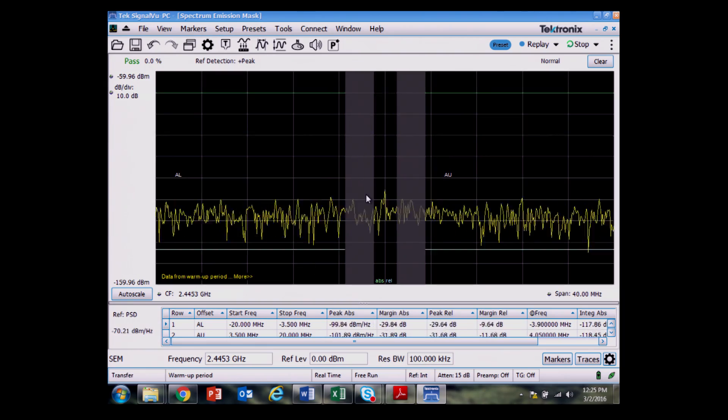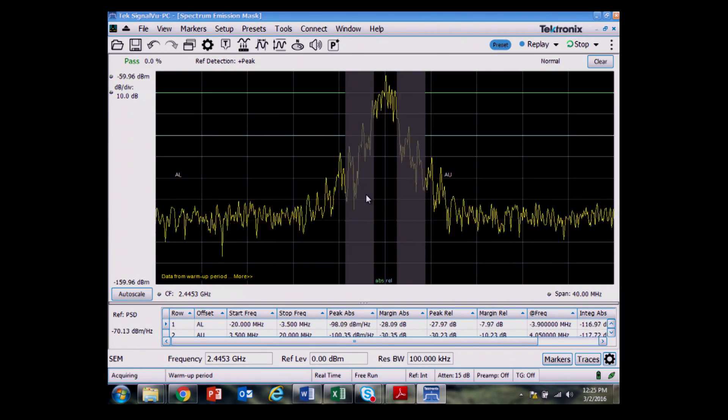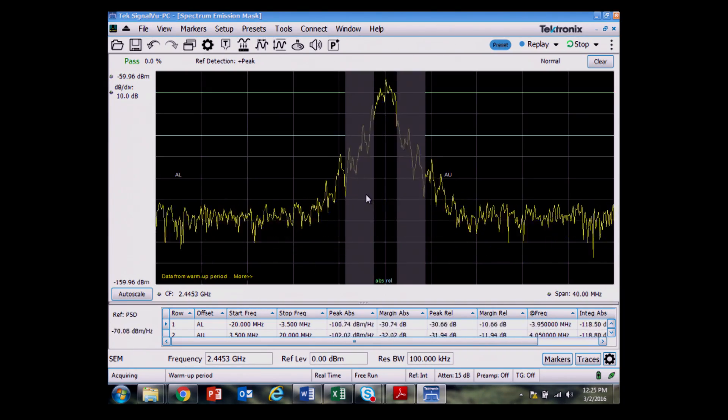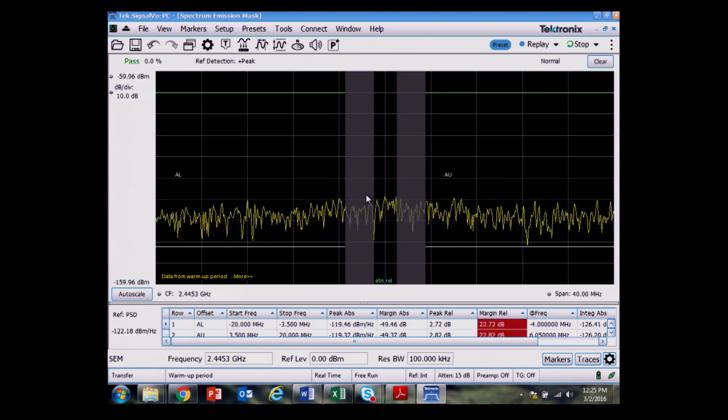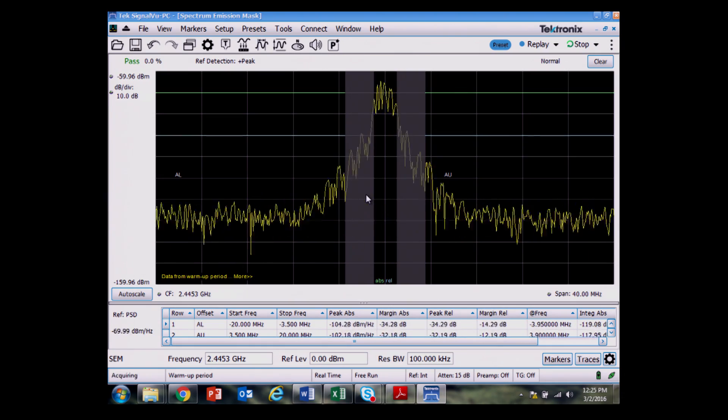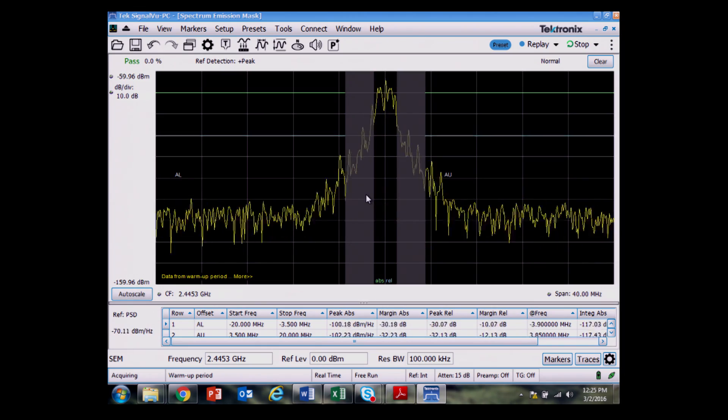So here we've looked both at the close in radiated emissions and the far off from the center frequency radiated emissions for EMI pre-compliance testing for a Zigbee device.